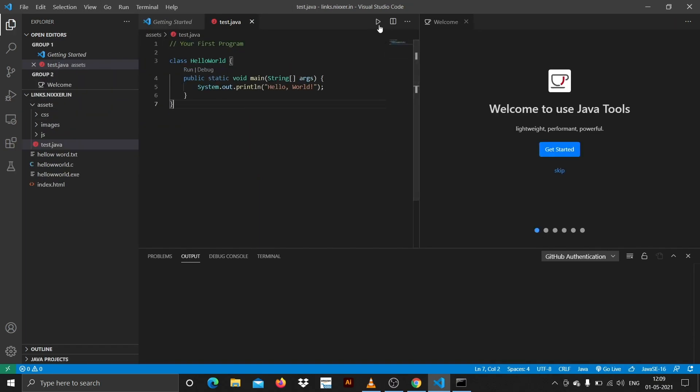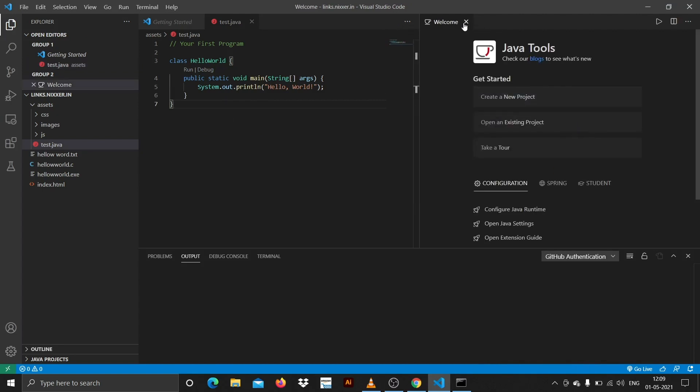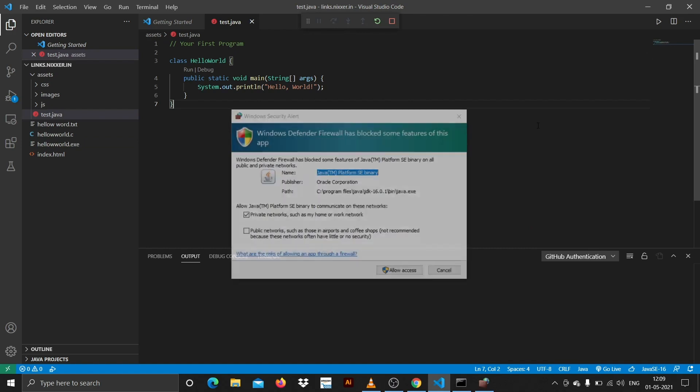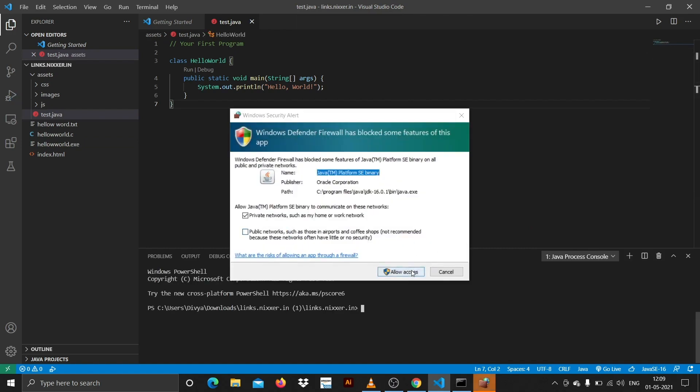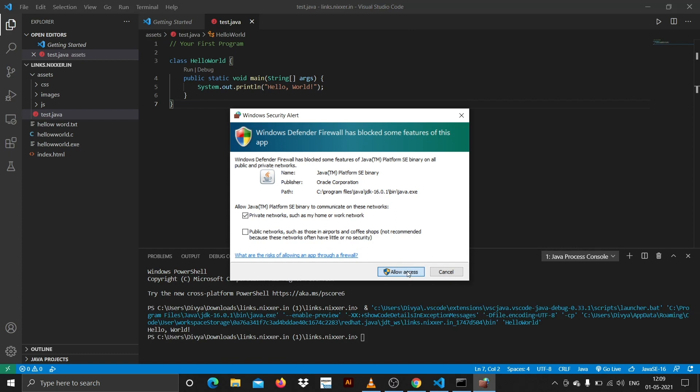Now let me just close this, you can just keep this or close. And hit run here. Here you can see it prints hello world.